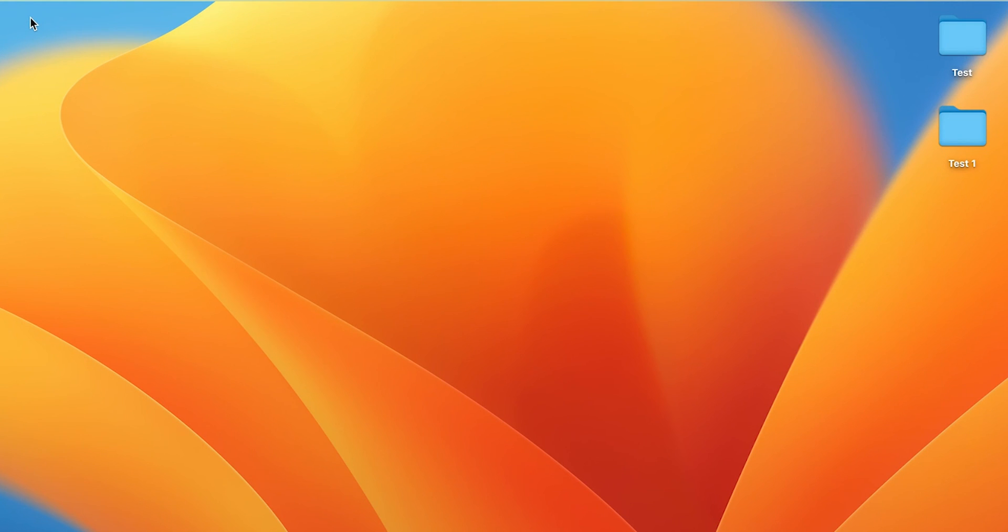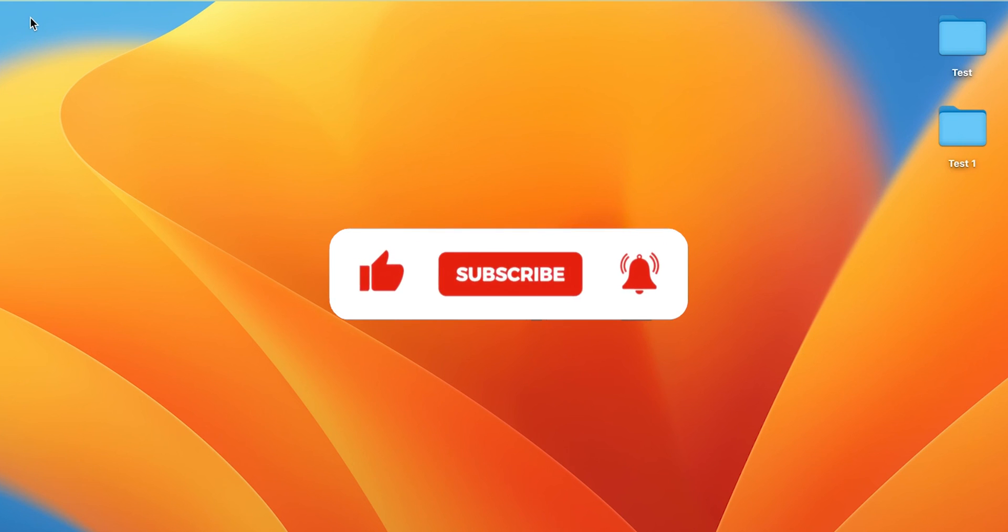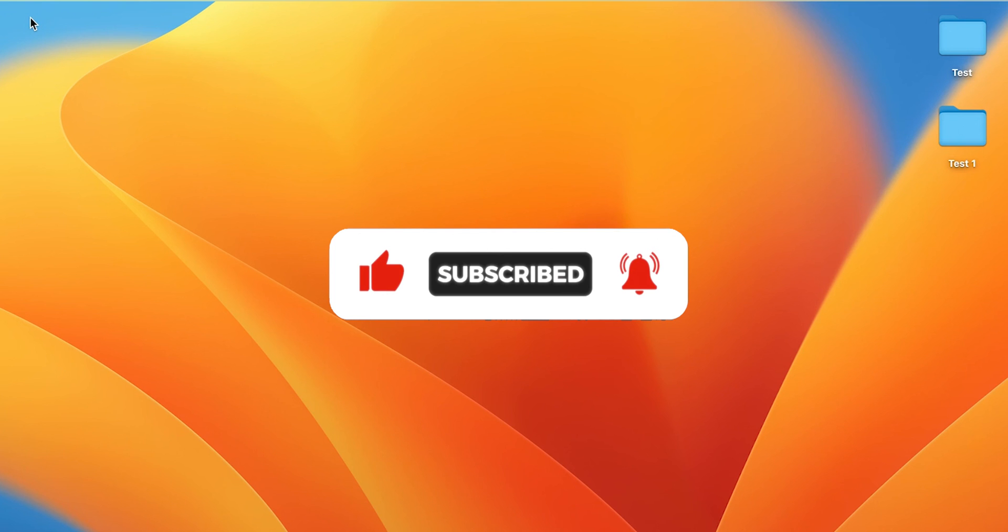If you find this video informative, don't forget to leave a thumbs up on this video. Also don't forget to share this with your friends and subscribe to this channel for more upcoming tutorials like this. I will see you all in the next one. Thank you.